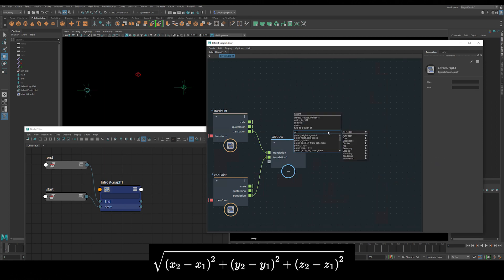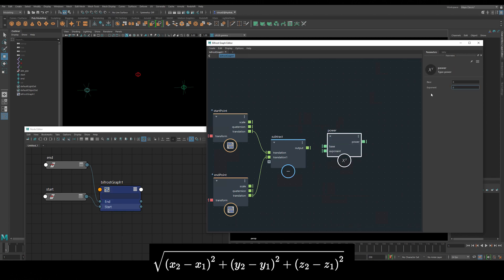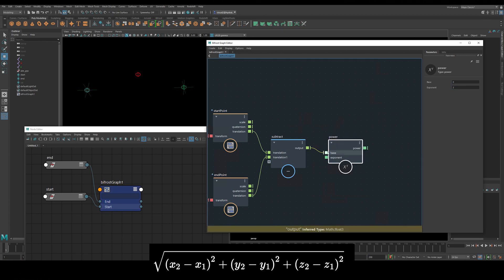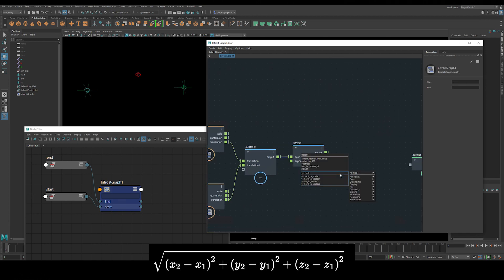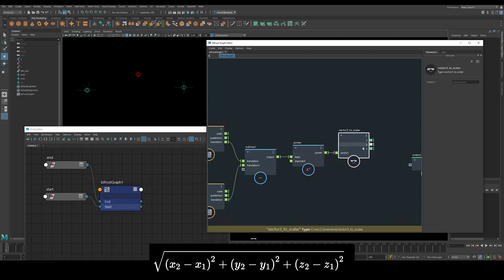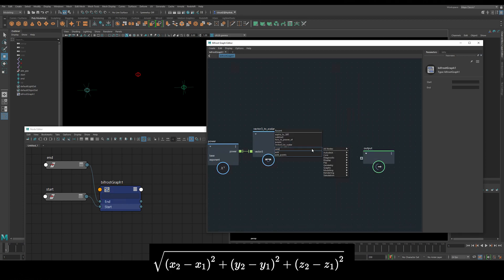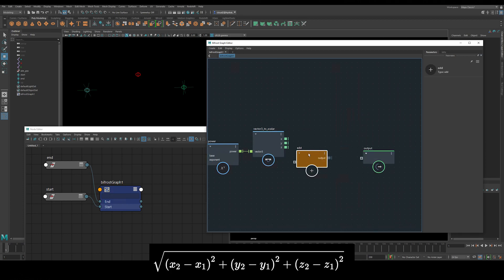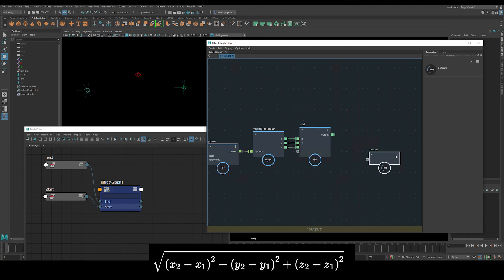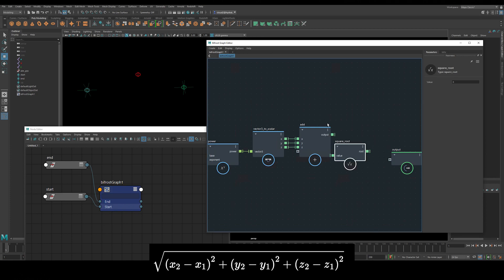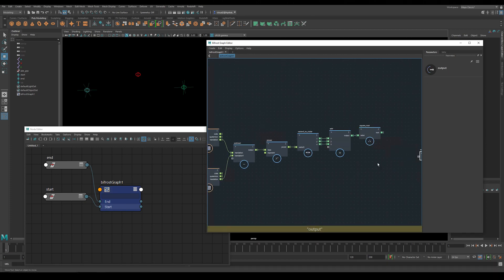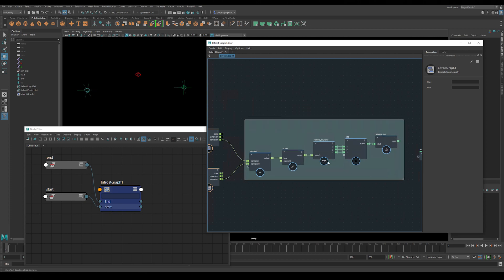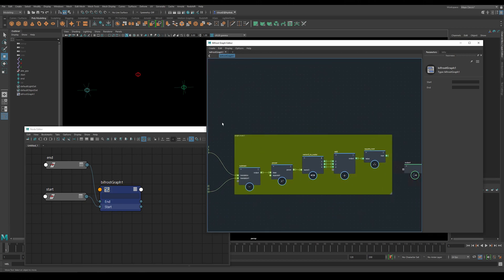Next we'll use the power node to set the output values of the subtract node to the power of 2, also known as to the second power or to the values squared. Let's set the exponent to 2. Next we're going to need the individual values of the vector, so we'll use the node vector3 to scalar. We can now use the add node to add together the x, y and z values. Now all we need to do to find the magnitude of our vector is to find the square root of this result. For this I'll use a square root node.